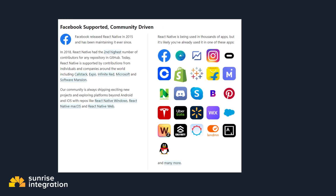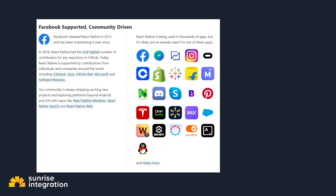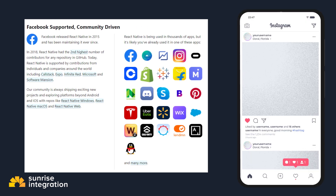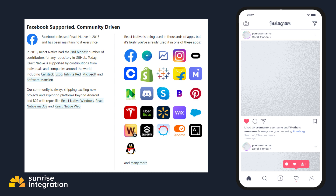React Native is now one of the most popular choices for mobile development. Many companies have already adopted React Native as their mobile development tool, such as Uber, Microsoft, Walmart, and of course Facebook and Instagram. If you have used those apps on your Android or iOS device, they were built using React Native.